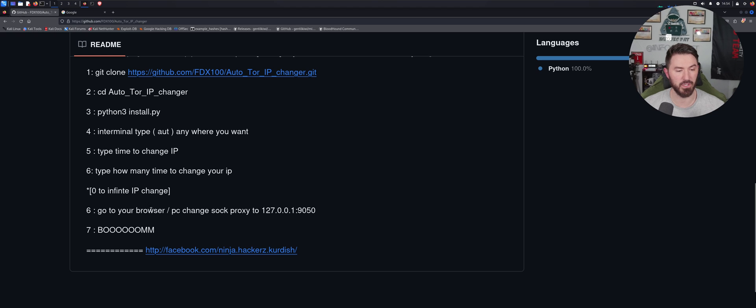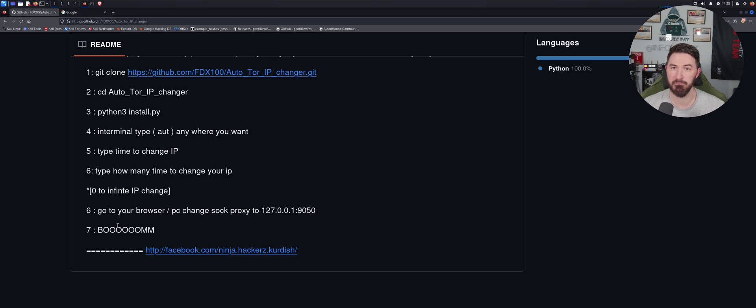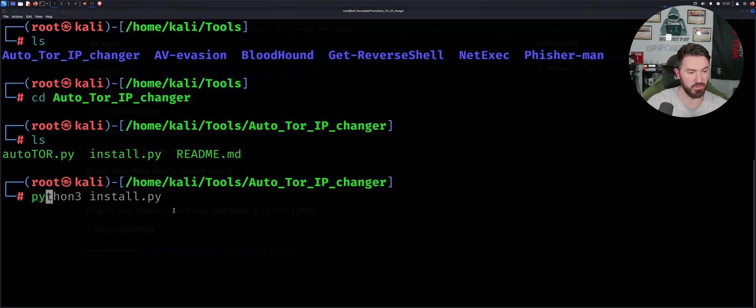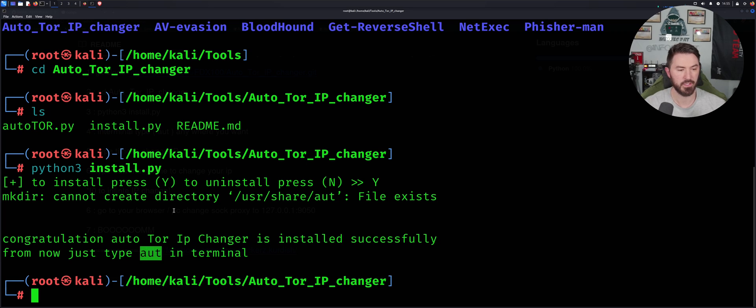Boom, boom, boom, bing bong. Alright, so let's go see if we can do that. So now we can just do python3 install.py. Do you want to install it? Yes, I do.